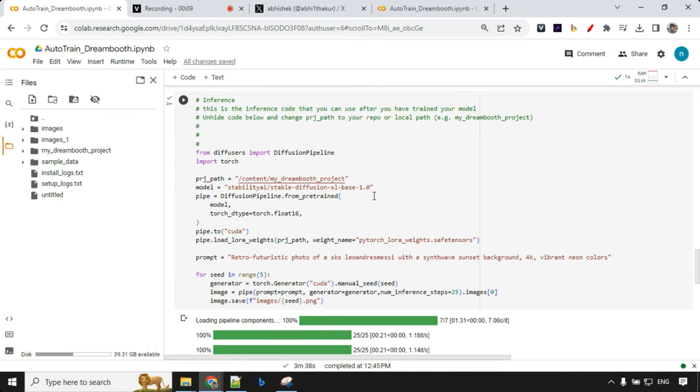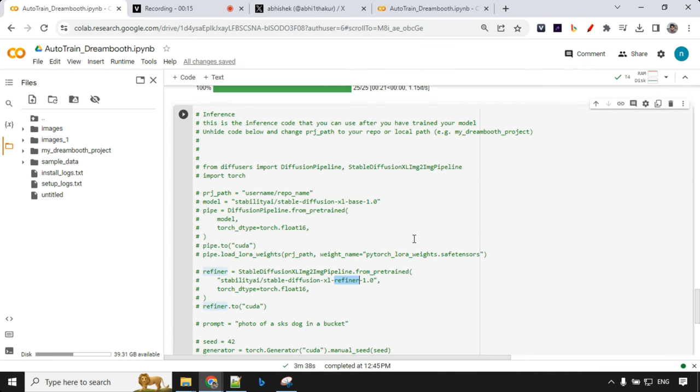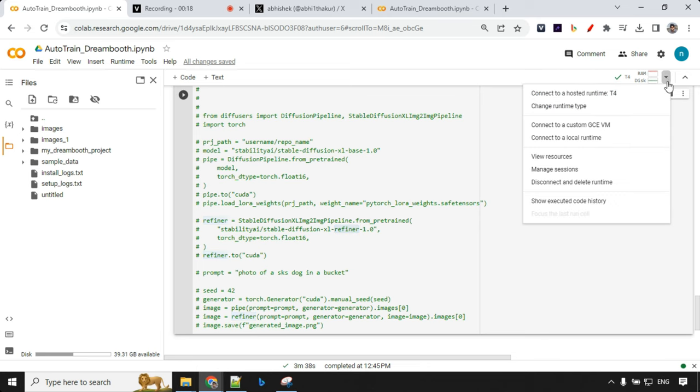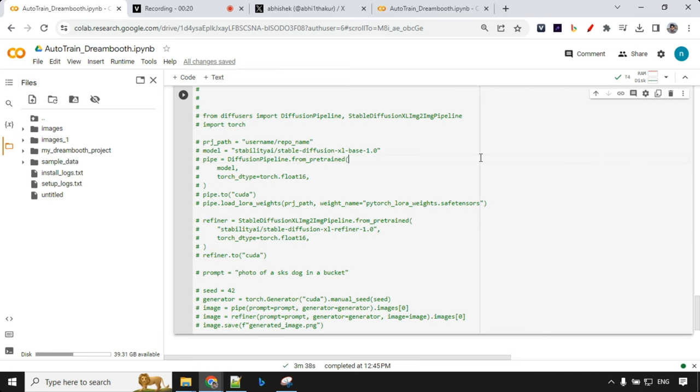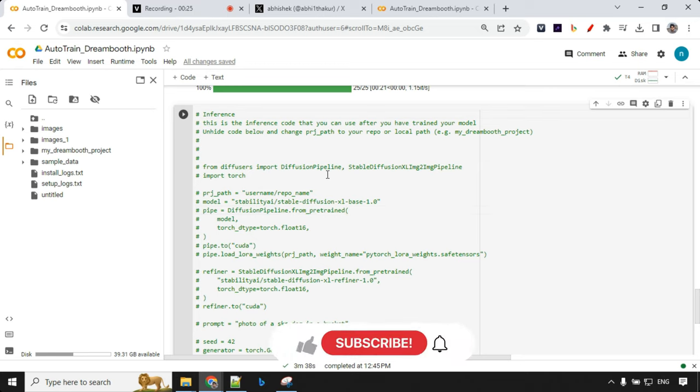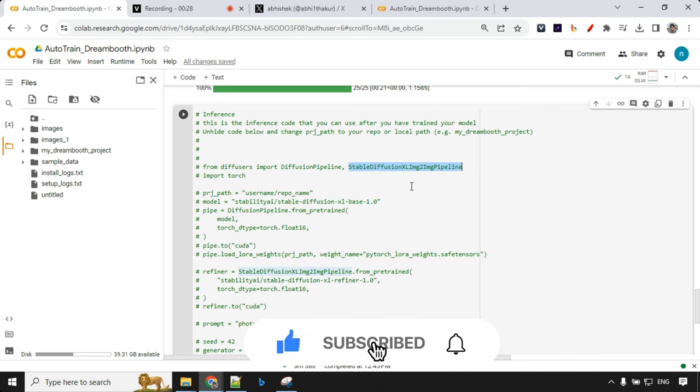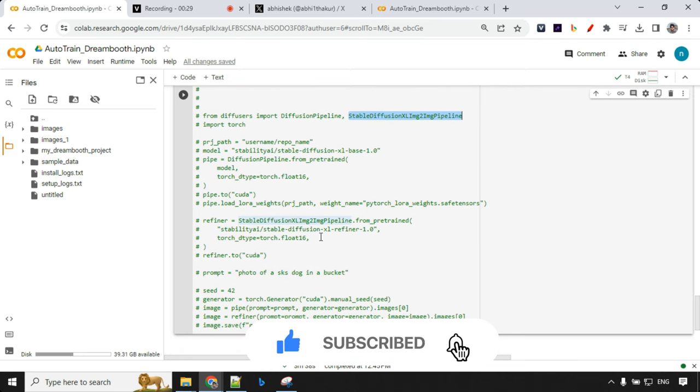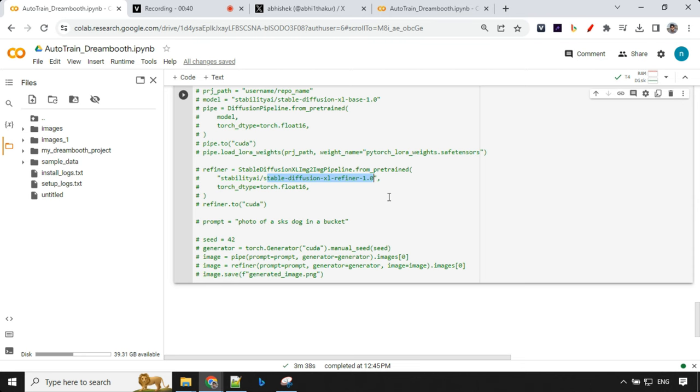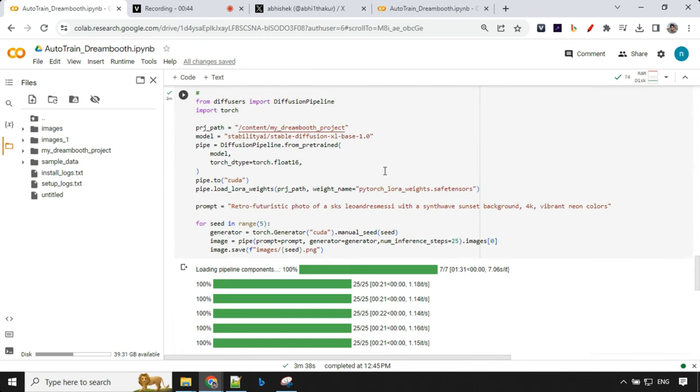There is another way you can generate images in SDXL, that is using refiner. But I'm not able to show you here because we have this RAM issue, it is breaking and crashing every time. This is the code which has to be used if you are using refiner. You'll be using image to image pipeline and then you'll be using refiner model over here. Then you will just generate the image and save it. Here you will get little refined image. It will be much better output compared to your normal output.